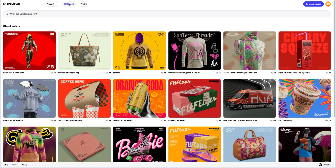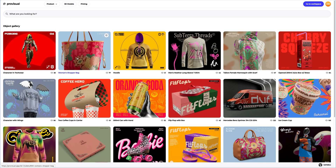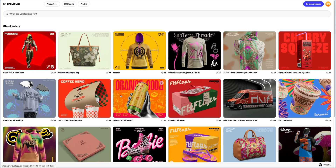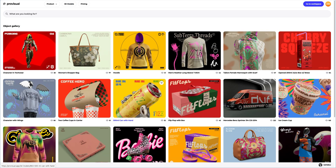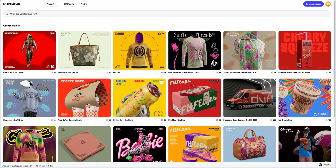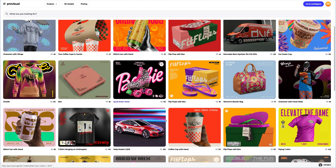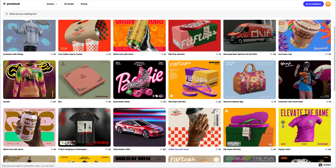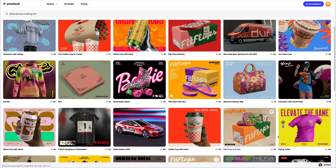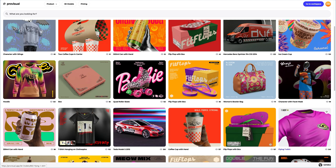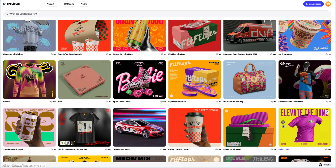Let's go to the 3D models section and choose an object for our tutorial. The library contains a variety of high-quality 3D models, and it's updated weekly. This t-shirt caught my attention. Let's open it and take a closer look.